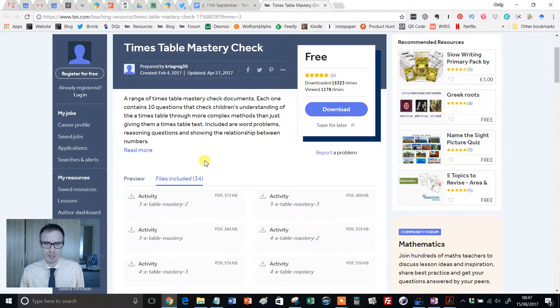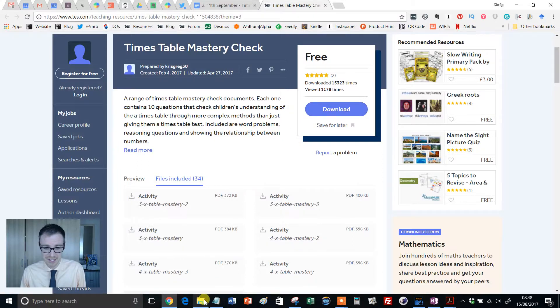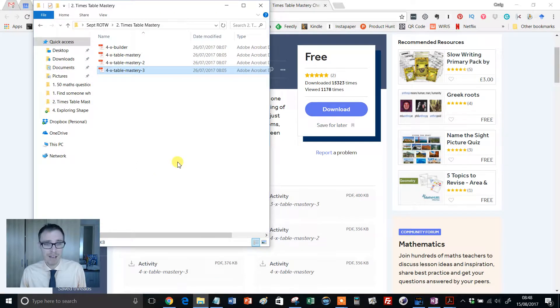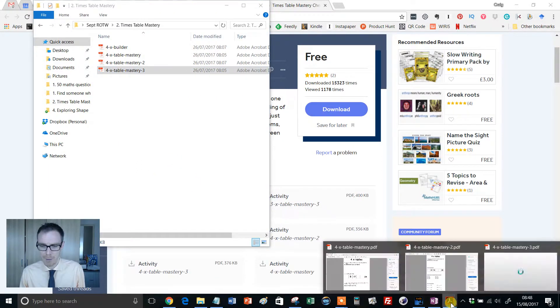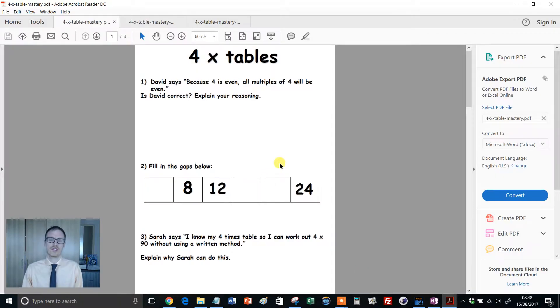I'm just going to show you. I've downloaded these all in one go by clicking that download button, love that feature from Tes. But I've downloaded the 4 times table just to show you here.